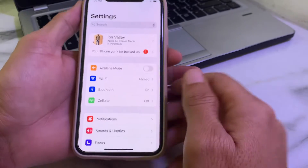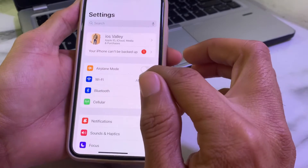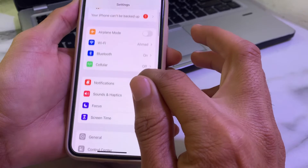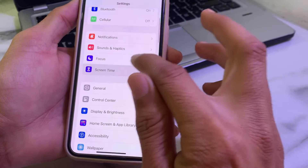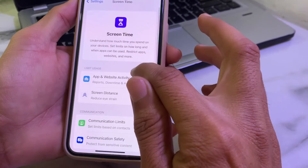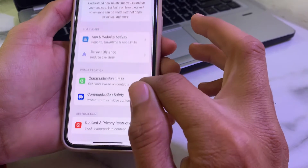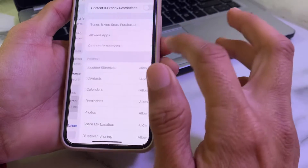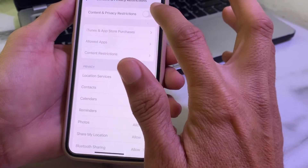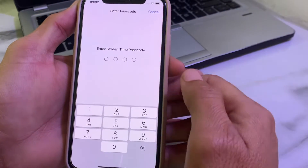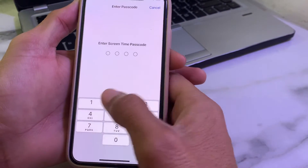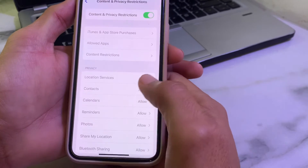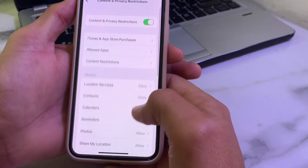Then again open Settings on your iPhone or iPad device. Tap on Screen Time, then tap on Content and Privacy Restrictions. Here you will need to turn on this toggle. After that, enter your Screen Time passcode.